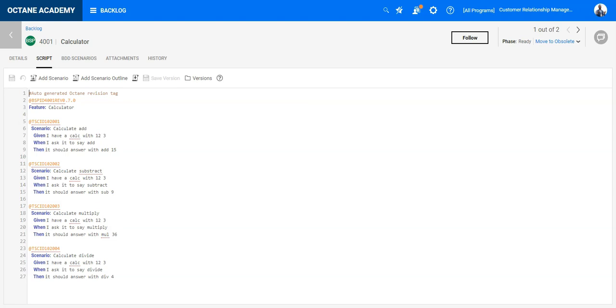BDD specs are documented in natural language. These examples define all relevant scenarios from the point of the users which helps the developer to implement this feature.